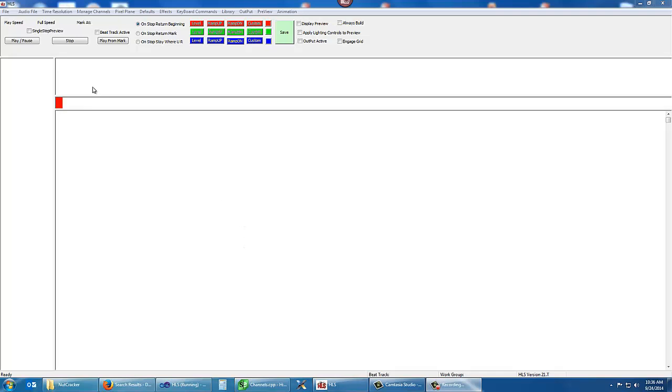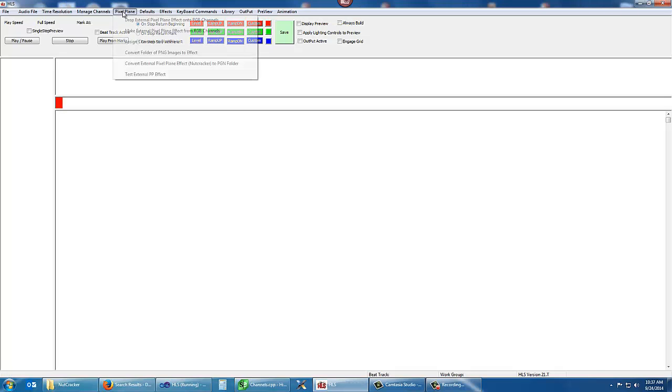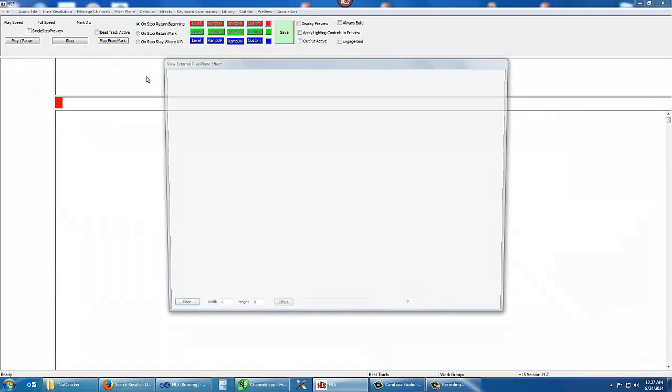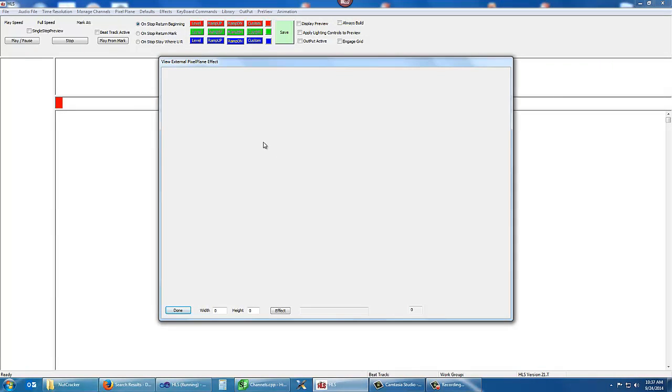Here's the problem that I'm trying to track down for some users, and it has to deal with nutcracker effects. Here's a new capability I put into HLS so you can test out your effects before you actually put them in.